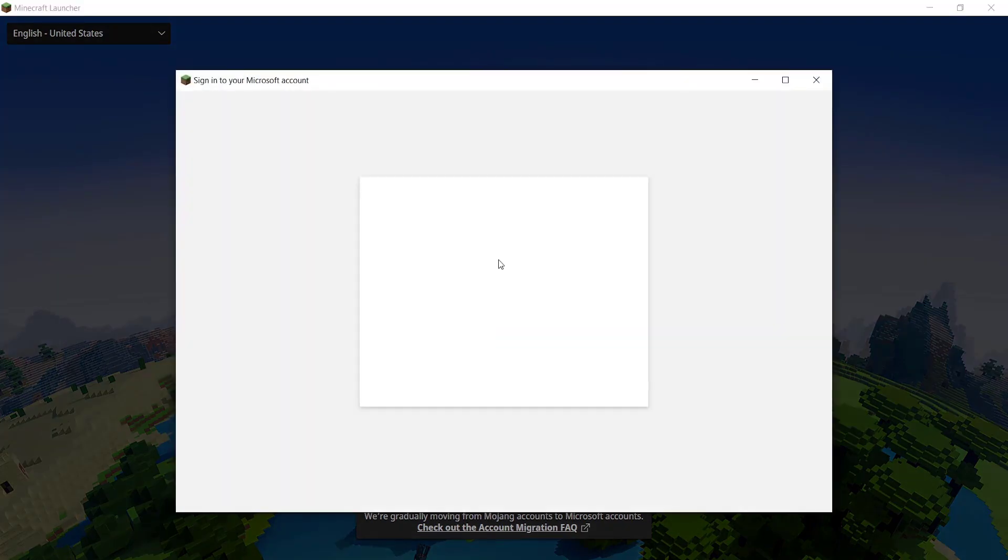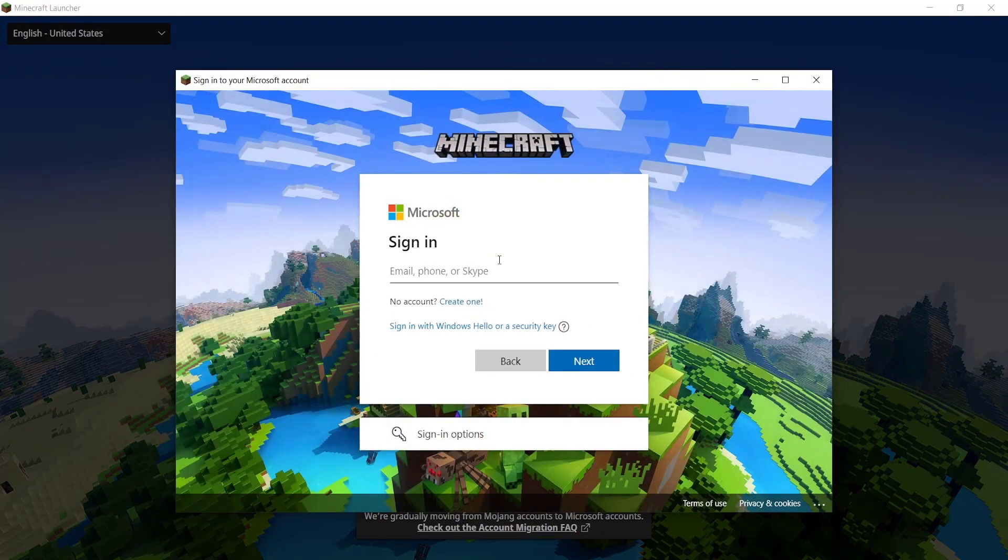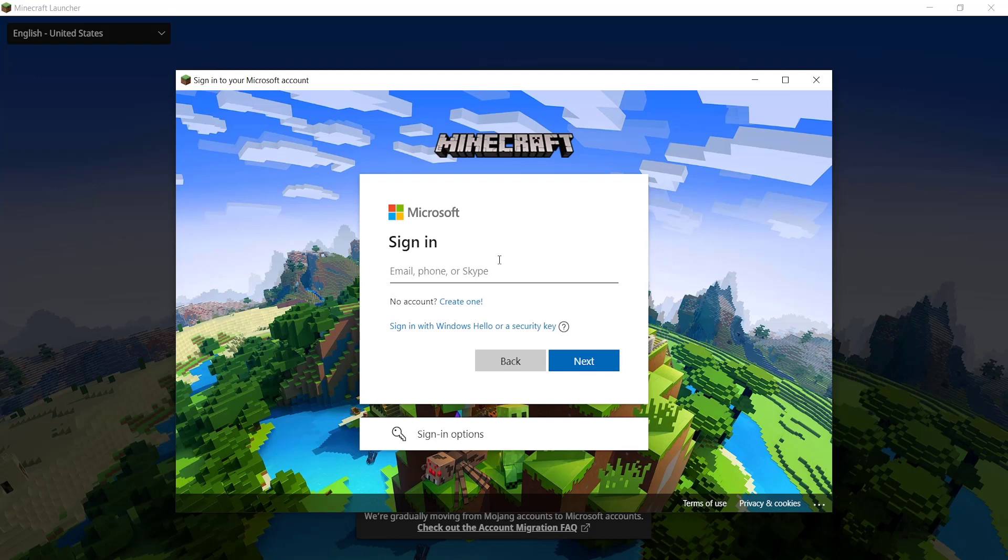Just go and select Microsoft login and now what you want to do is sign into the same Microsoft account that you just migrated your Mojang account to. Whatever Mojang account you just migrated to a Microsoft account, you need to sign in with that same Microsoft account.